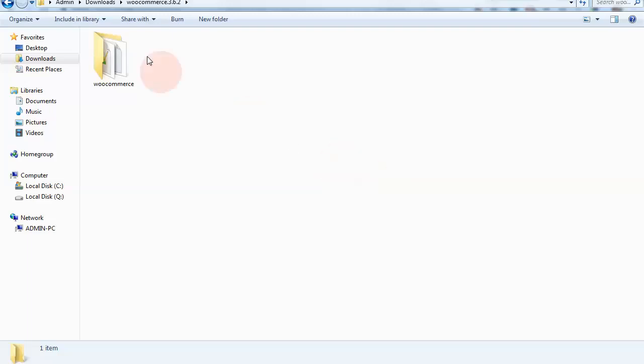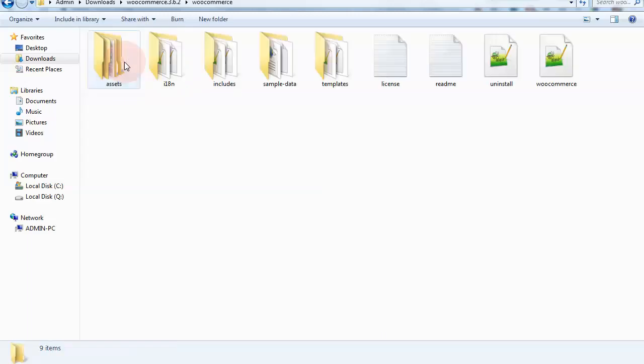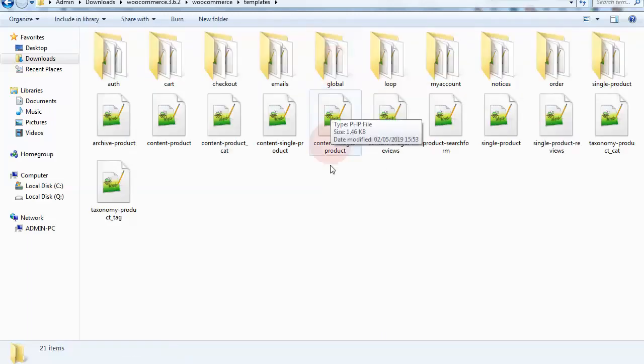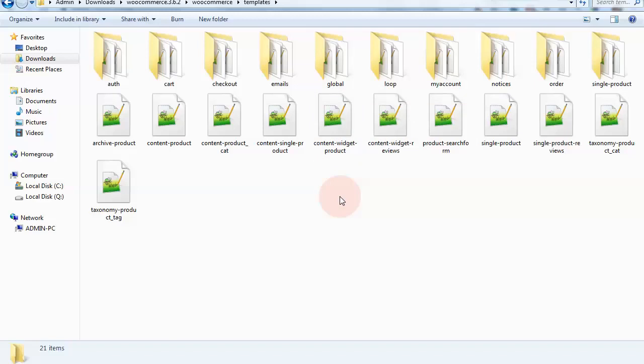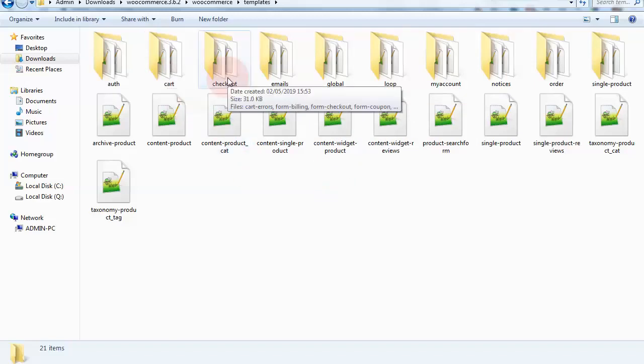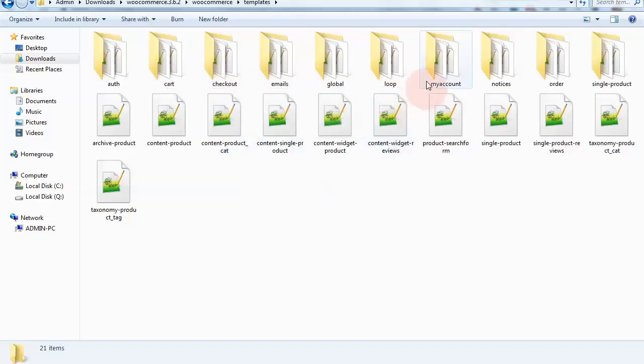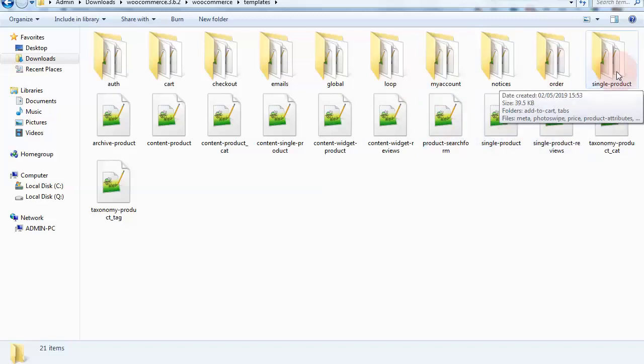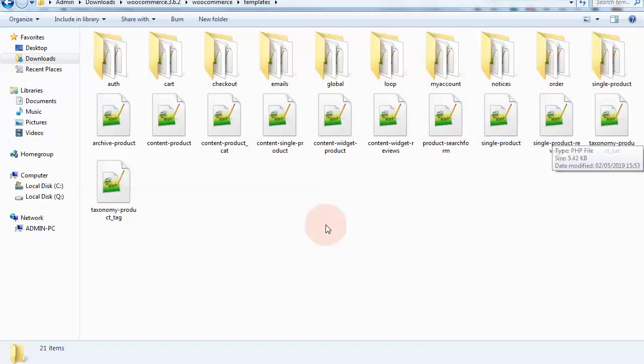One way is to download the WooCommerce plugin on your computer and go to the templates folder, which is usually the one where you'll find the cart, the checkout, the my account, the order, and the single product templates.